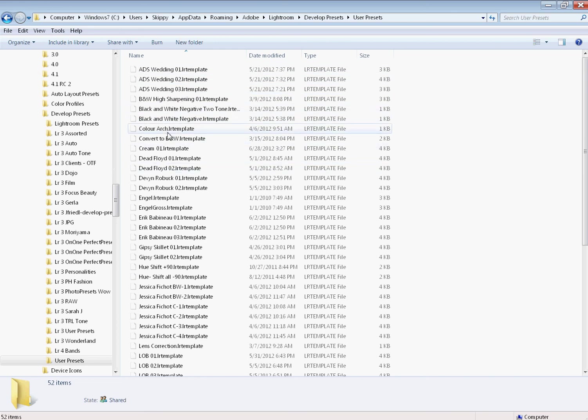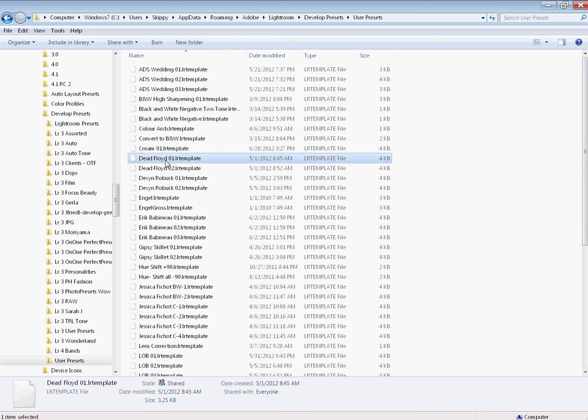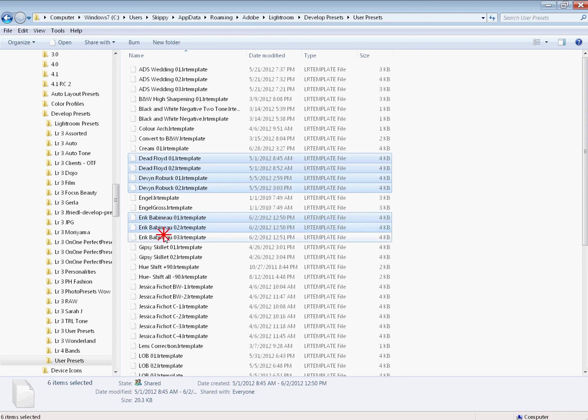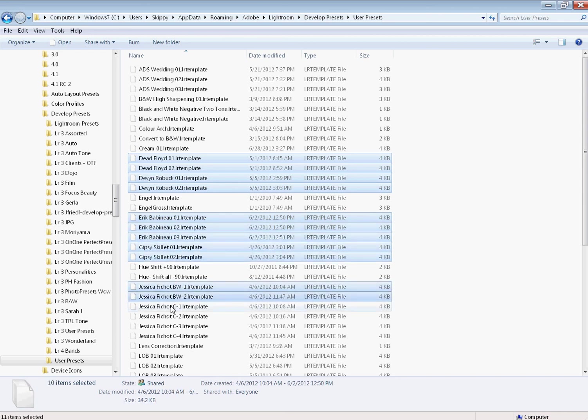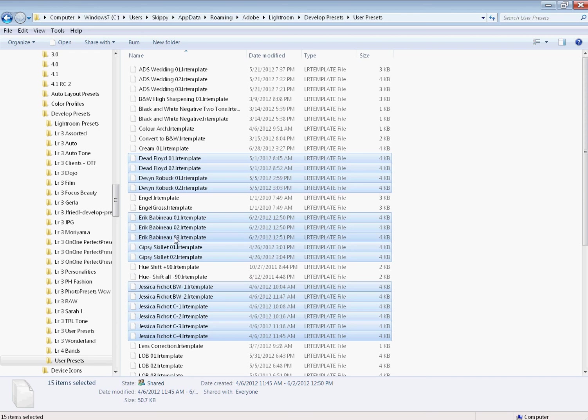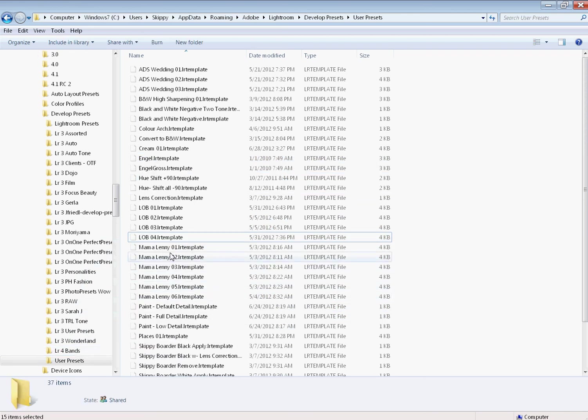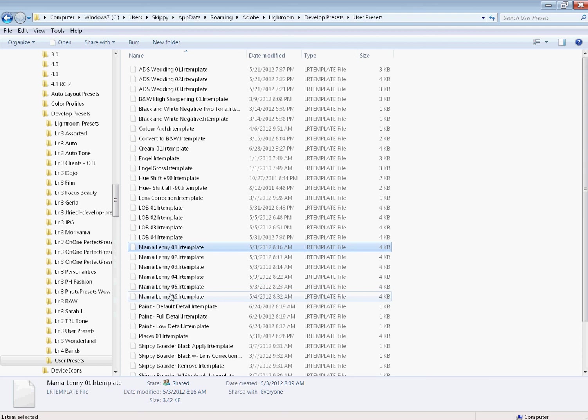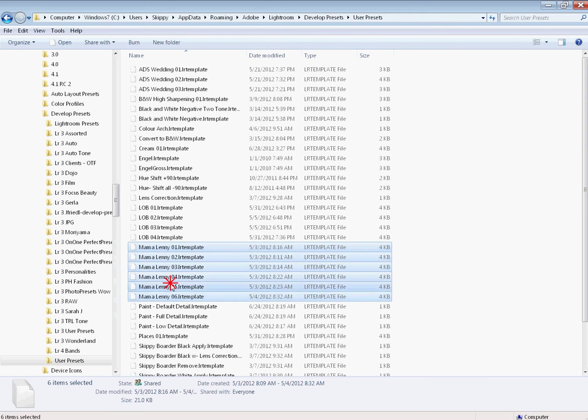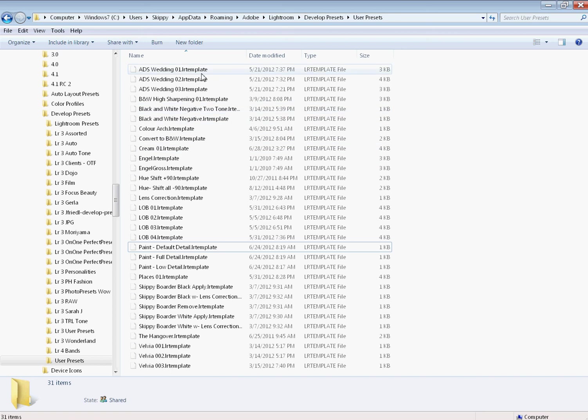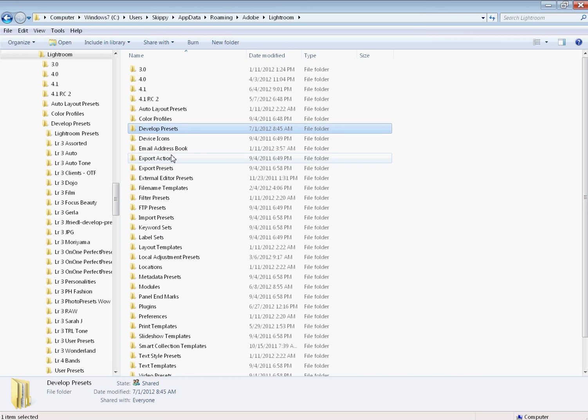Then I'm going to go into user presets and I'm going to select all the presets I want to move. I want to move Dead Floyd, I want to move Devin, I want to move Eric, Gypsy Skillet, Jessica—let's start there. I've selected all those. I'm going to grab them. I'm going to drag them to Lightroom for Bands folder. I also want to move Mama Lenny. She's going into Lightroom for Bands. I think that covers it.